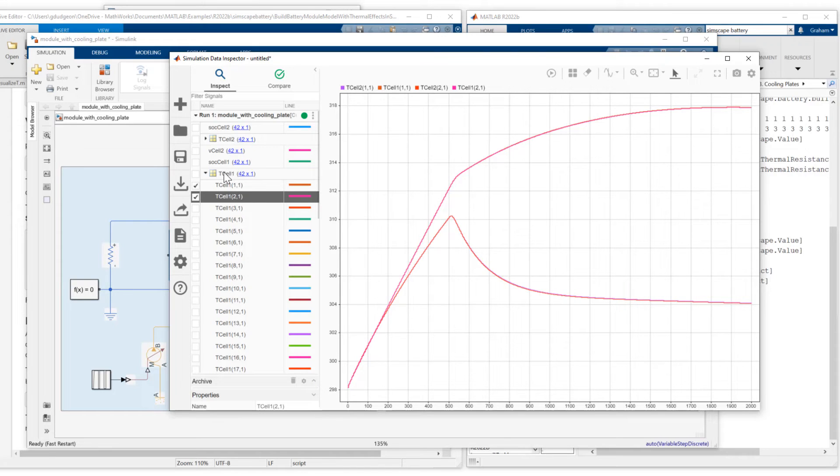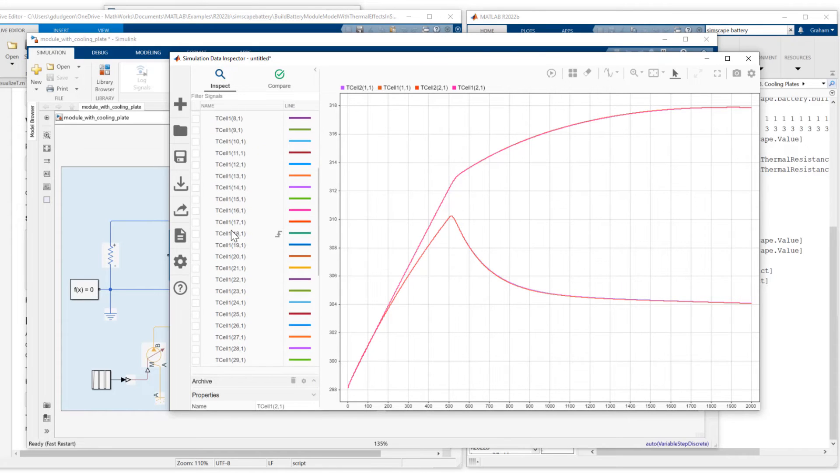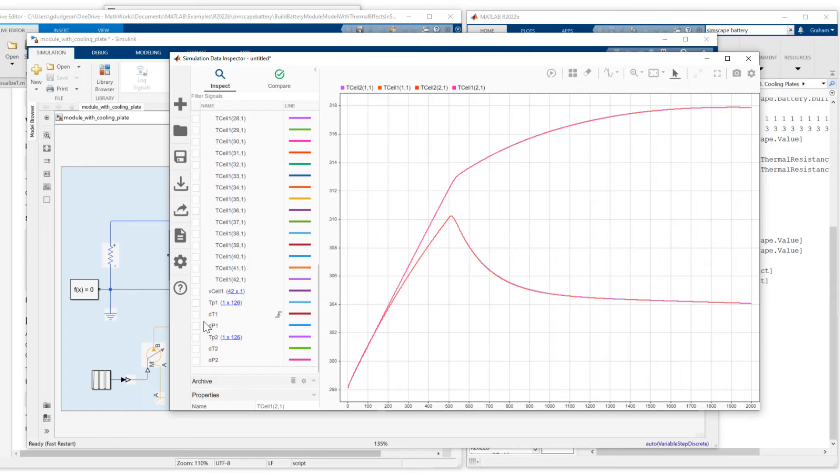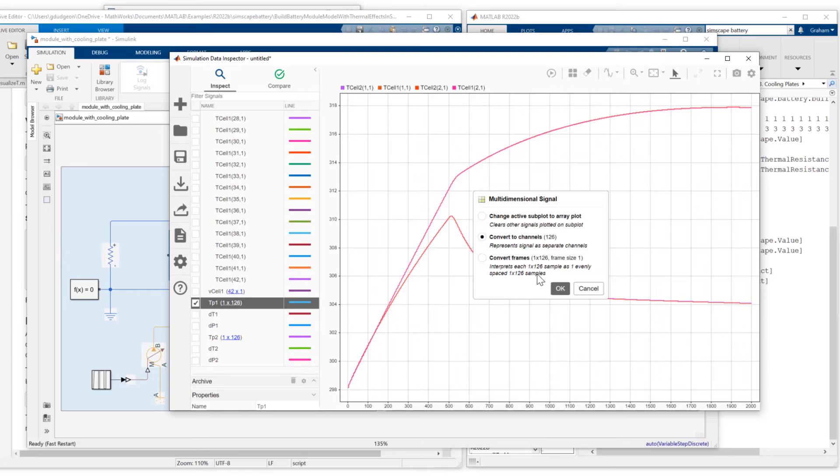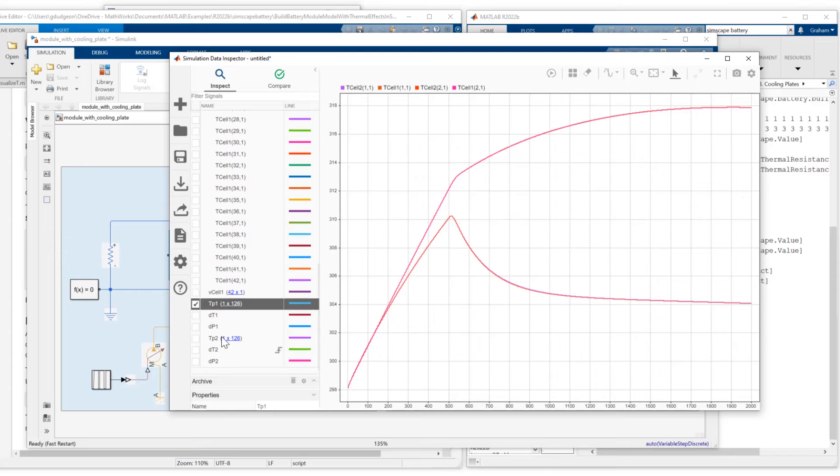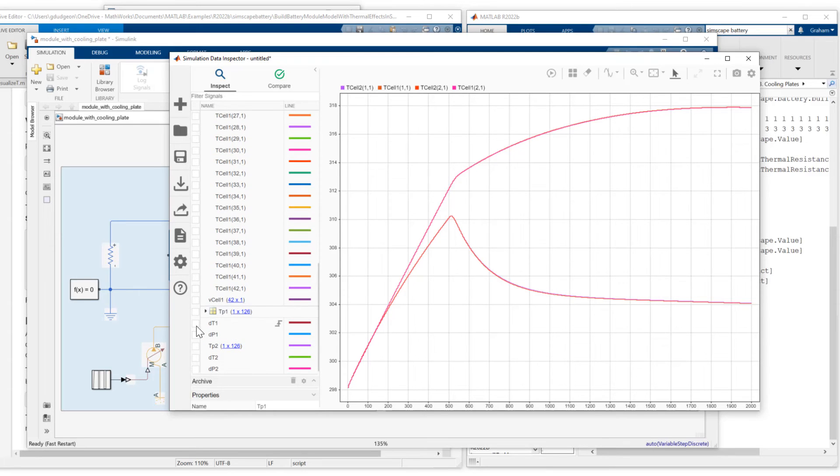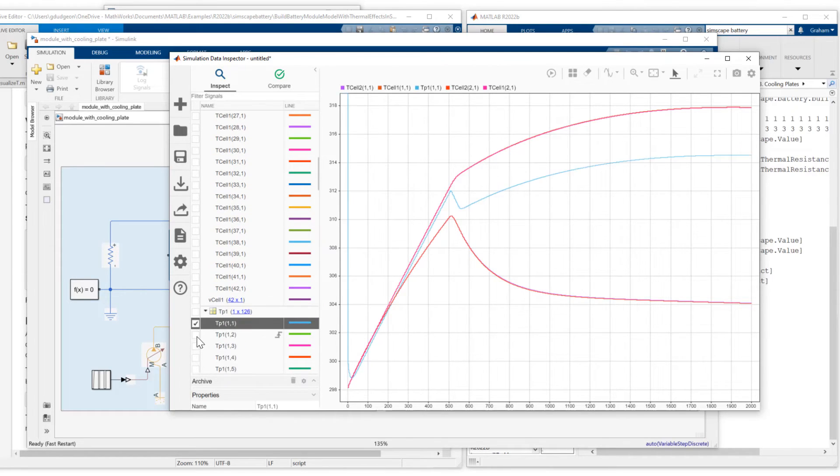Let's also take a look at the plate temperatures. TP1. I've got 126 measurements 3 by 42. Convert those to individual channels. And let's just look at signals one and two.